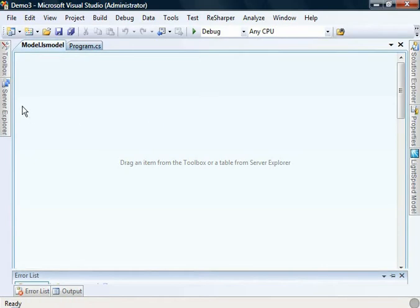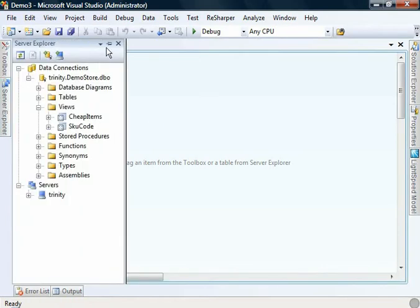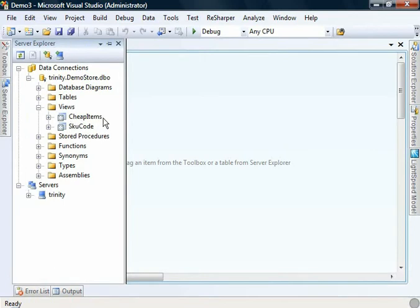If I jump into the server explorer, you can see here that in our demo store I've created two views. One is cheap items and one is skew code. Cheap items is going to return any rows in our database where the product that we're selling is less than $10.